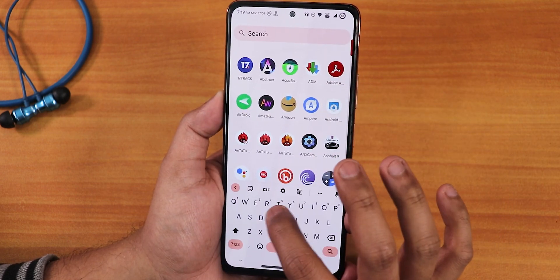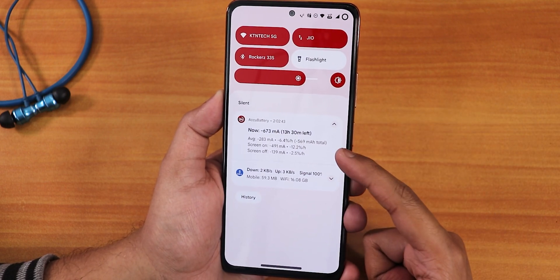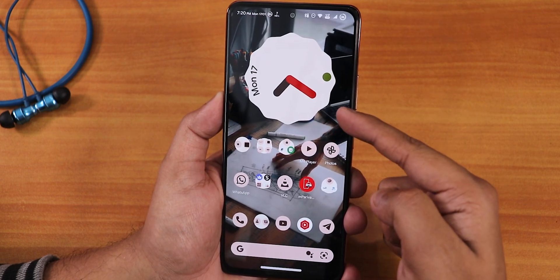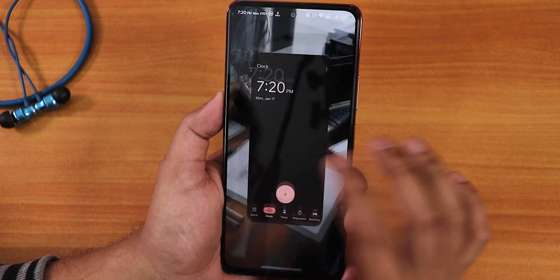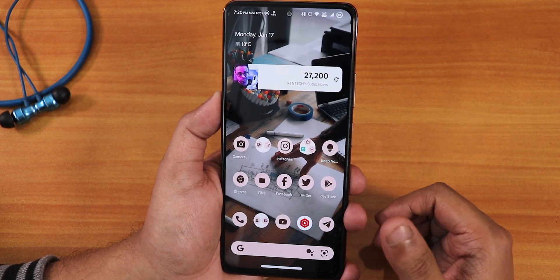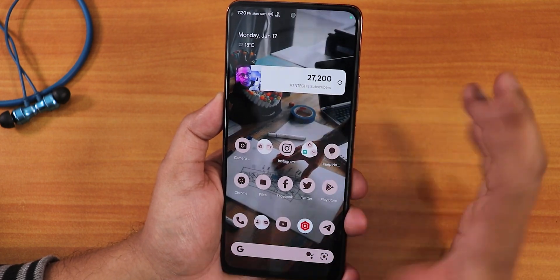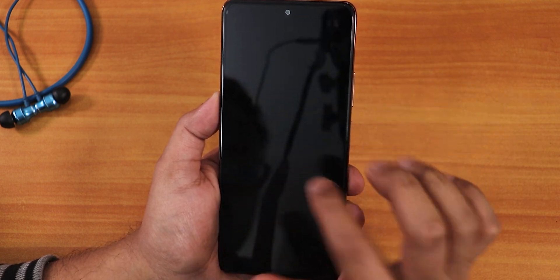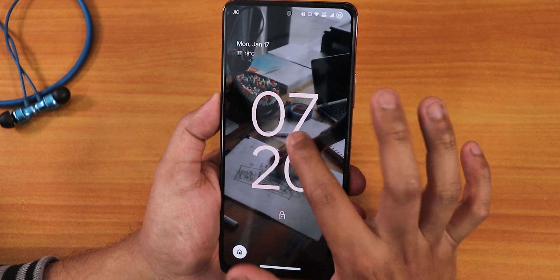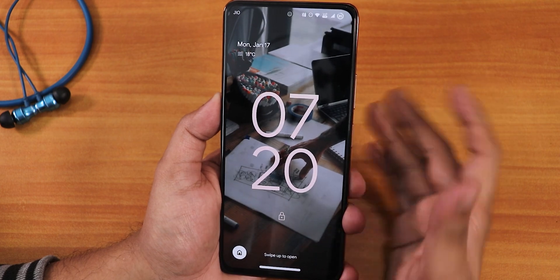Swiping up gets you to the app drawer where you can search for any app. Swiping down gets you to the notification or quick settings panel. To the left of the home screen is the Google Discover page — it loads up smooth and normal. The clock widget and Google-style widget are working perfectly fine. Double tapping anywhere on the home screen makes the phone sleep; tapping the fingerprint scanner unlocks it quickly. Double tap to wake and double tap to sleep from the lock screen are both working fine with no bugs.